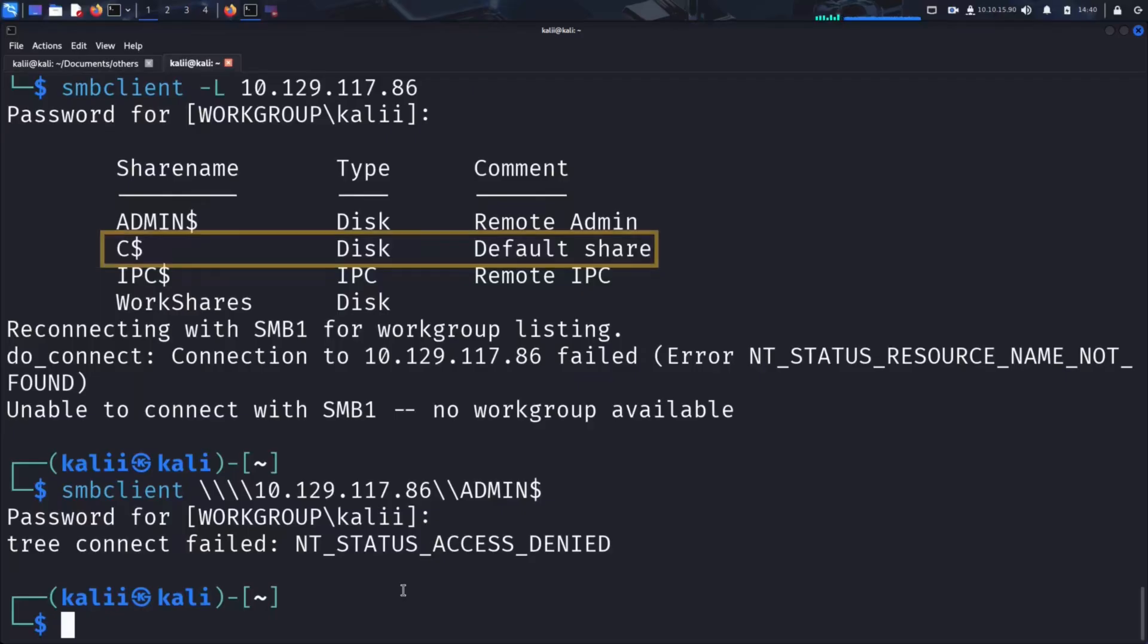The next share is the C$ share. This is another hidden administrative share, which gives access to the root of the C drive. Like ADMIN$, it's typically restricted to administrators only. Let's try to access it.